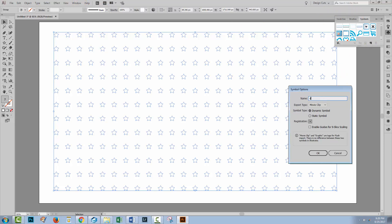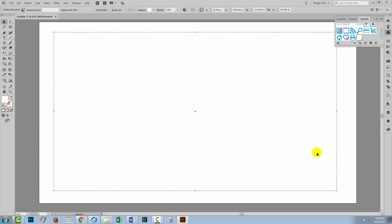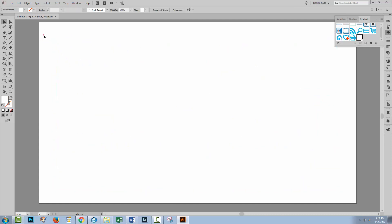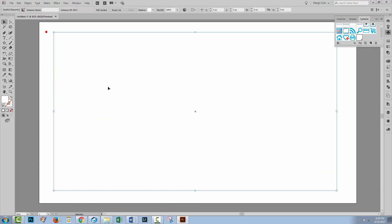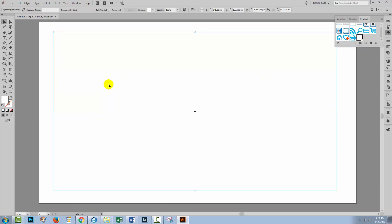I'm just going to call this Stars. The fact that it's a dynamic symbol or a static symbol is totally immaterial and we don't have to reset its export type because that's not appropriate either. We can just click OK. And since I no longer need my stars, I can select them and press Delete.